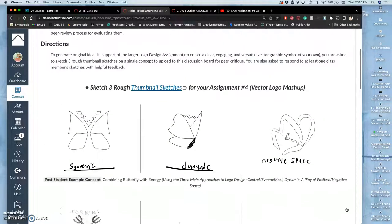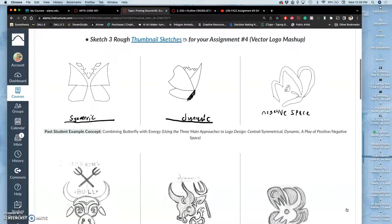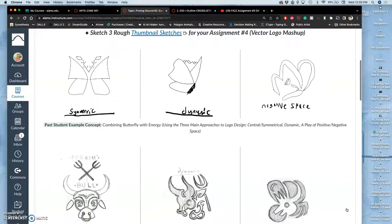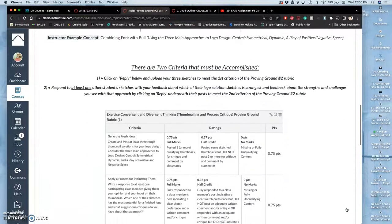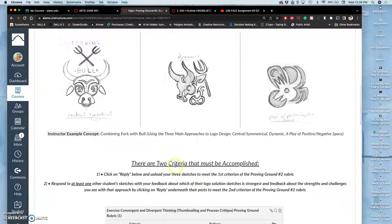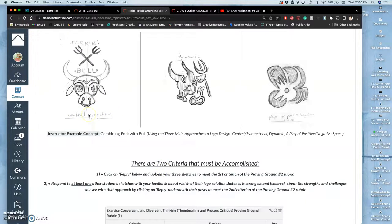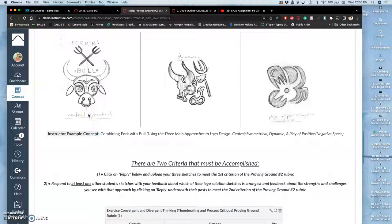There are three approaches to logo design. There are more than that, but three dominate that I want you to be aware of. One is called central symmetrical. Think of the Target design for Target stores. That is the essential central symmetrical design—circles within an outline circle, perfectly symmetrical on all sides. Central symmetrical means that the design is meant to bring your eye into the middle and keep it there like a button.